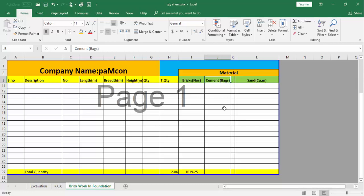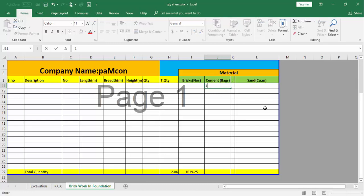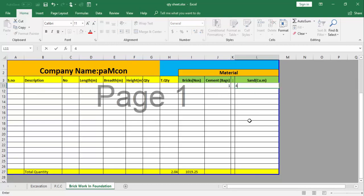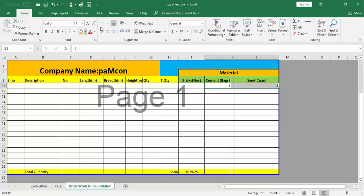We will insert the formula here. First we have to give the ratio here. Ratio of cement is 1 and ratio of sand is 4.